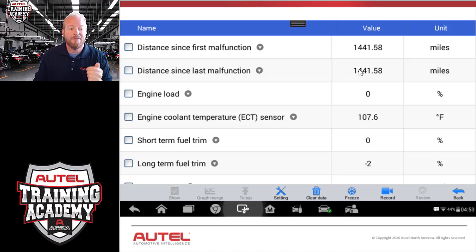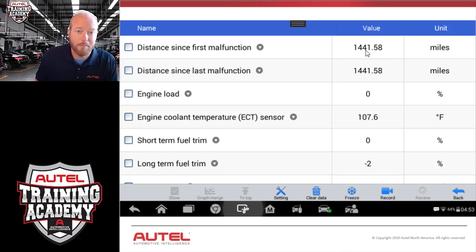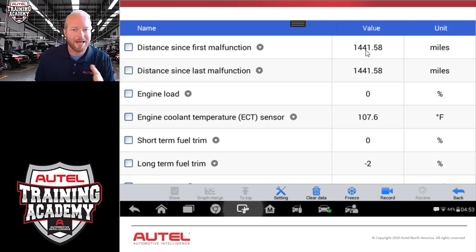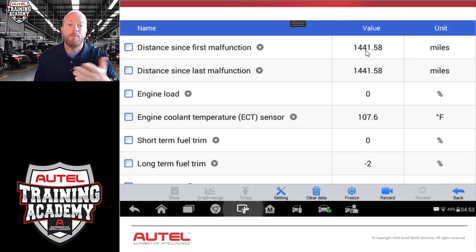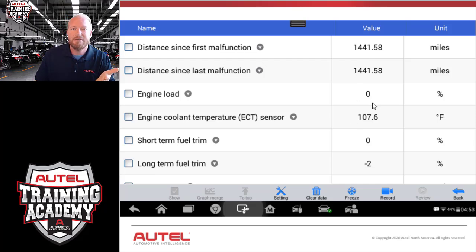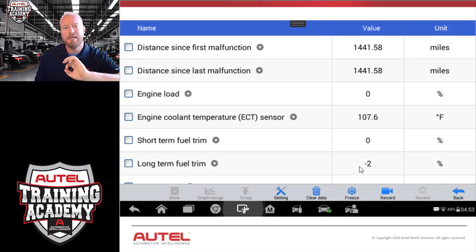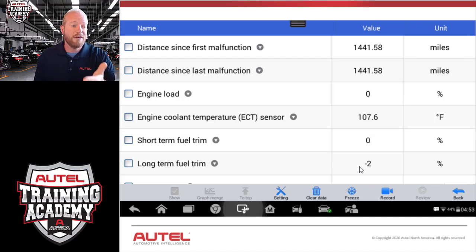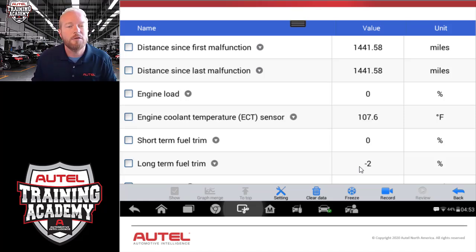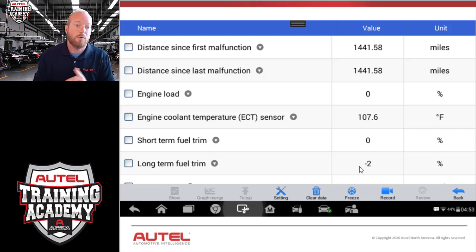Looking at the freeze frame data, this code was set almost 1,400 miles ago — it's definitely not a current code, so it's not something we have to focus on right now for our programming session. This is important in key programming because if we have a code for, say, an antenna inside the car, we know how long that antenna has been out. If it's a current code and that antenna is unplugged, it's not going to let us program keys. So we need that information before we move forward.